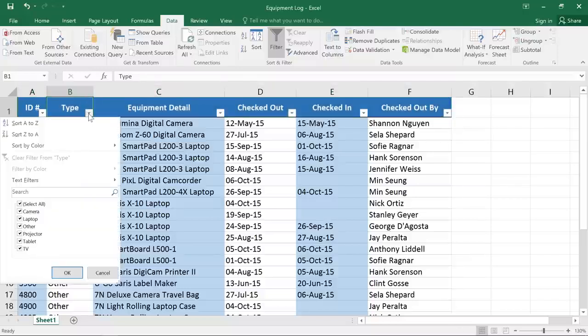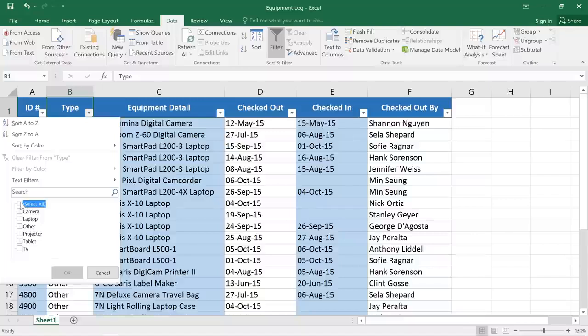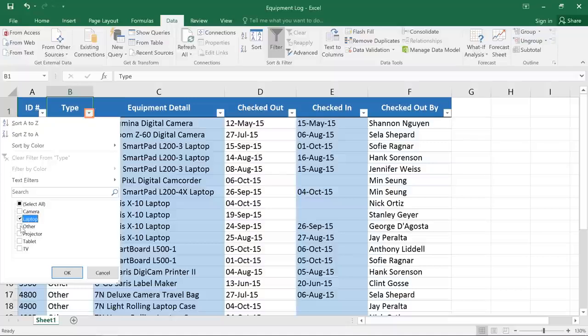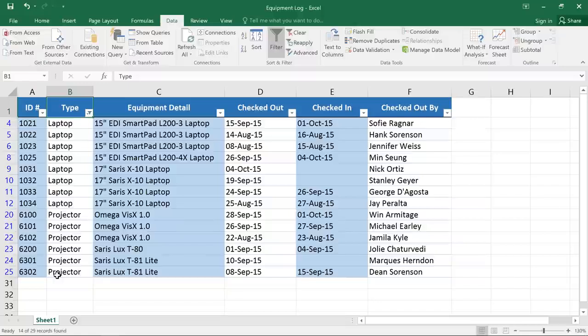Here, you'll see a list of all the different values that appear in this column. I'd like to just view the Laptops and Projectors, so I'll uncheck this box to quickly deselect everything, then check Laptop and Projector. Click OK, and now the drop-down arrow has been changed to a different icon to show that there is a filter applied to this column.